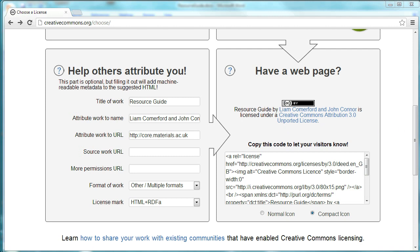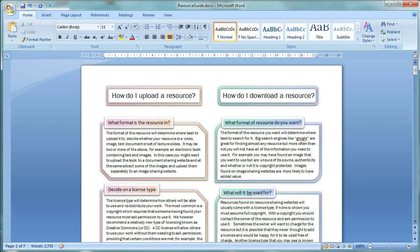Now, the document we're going to be looking at is just a basic Word document that's about uploading and downloading resources from various file share websites.